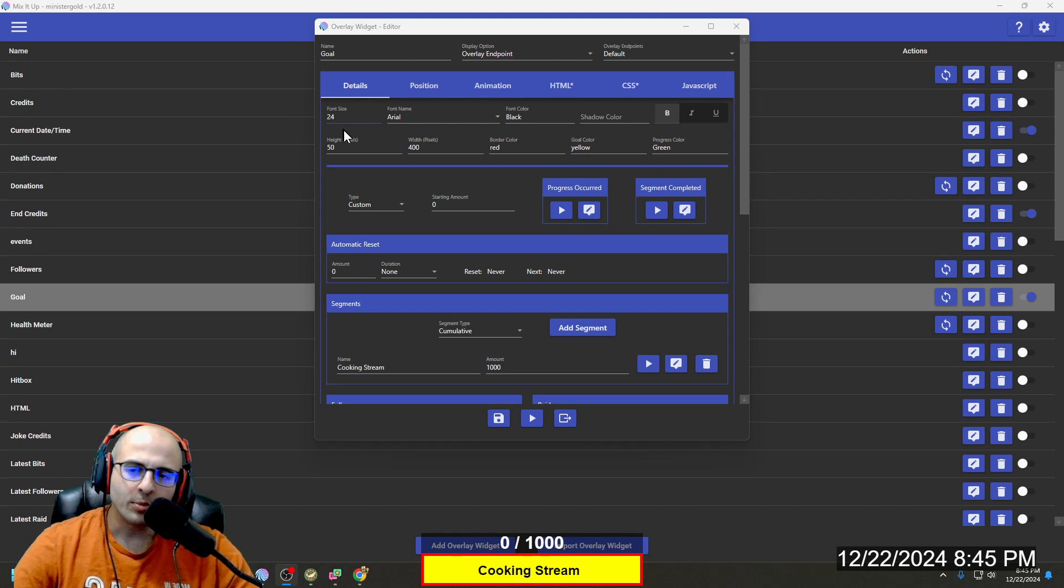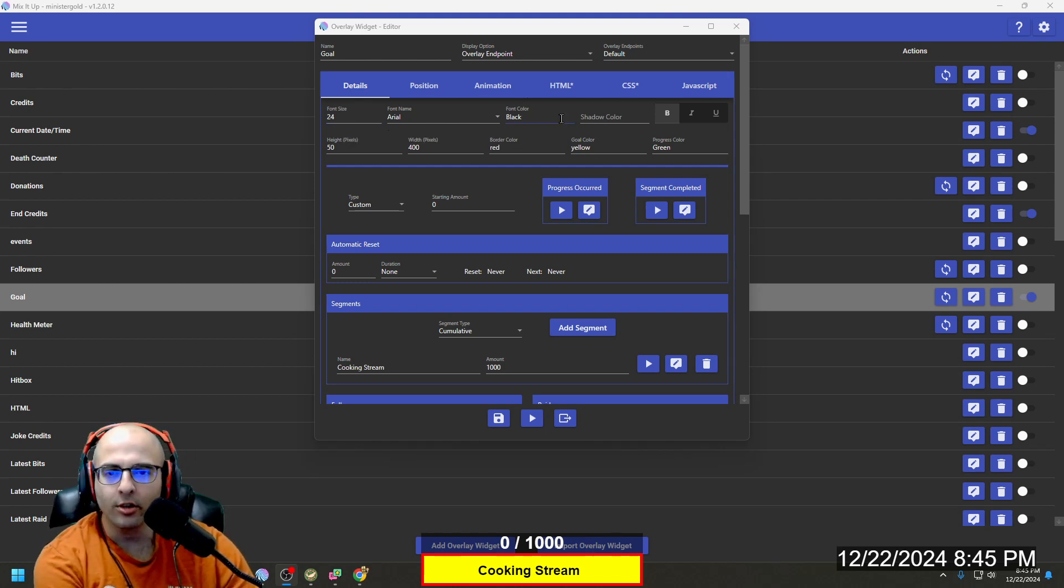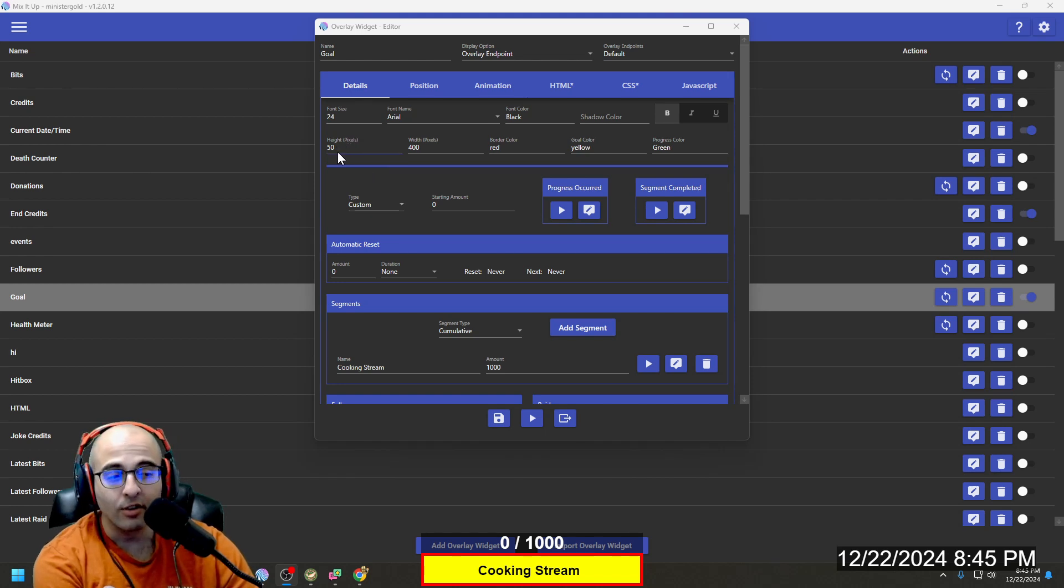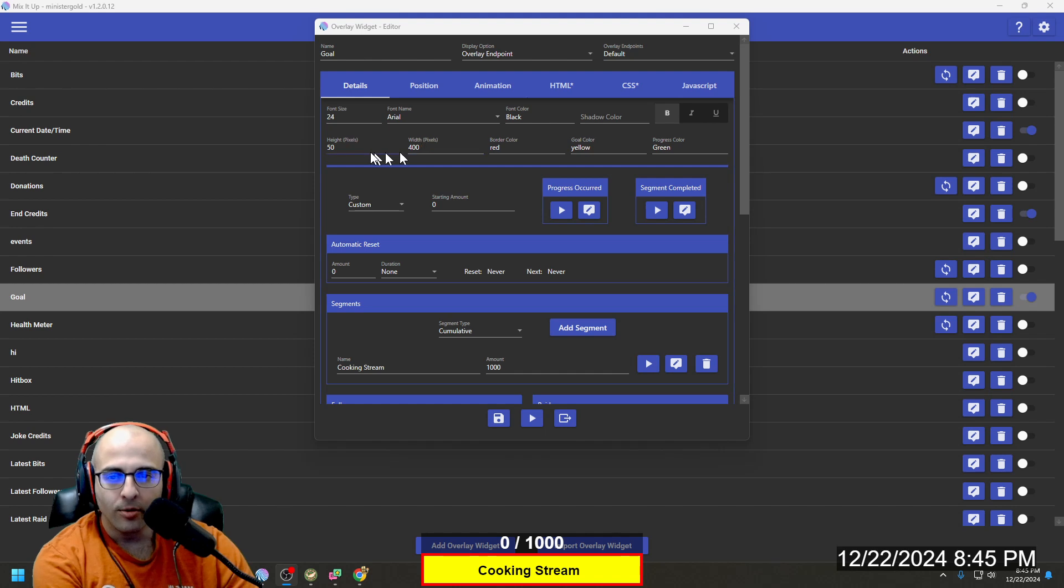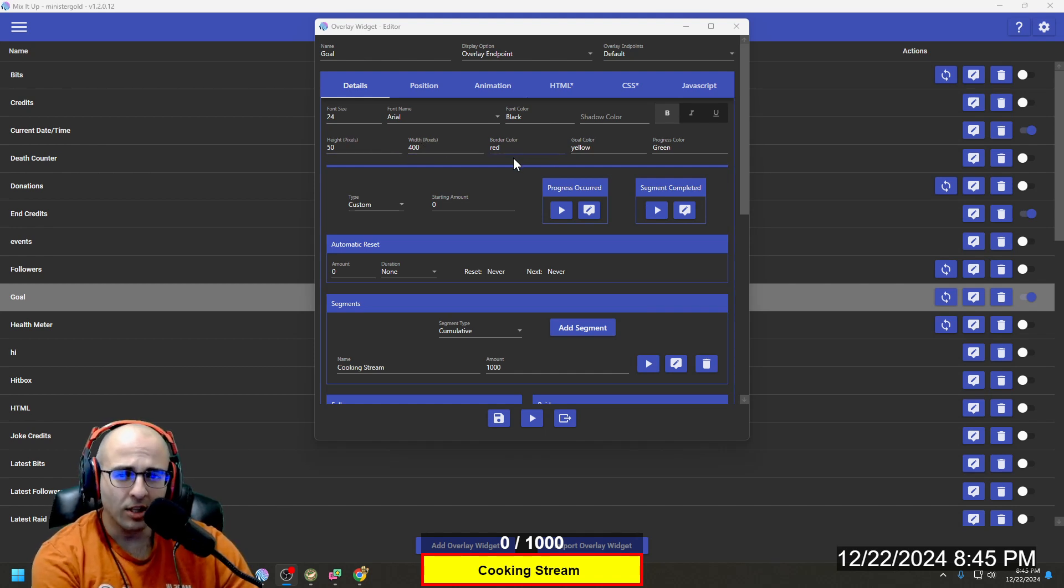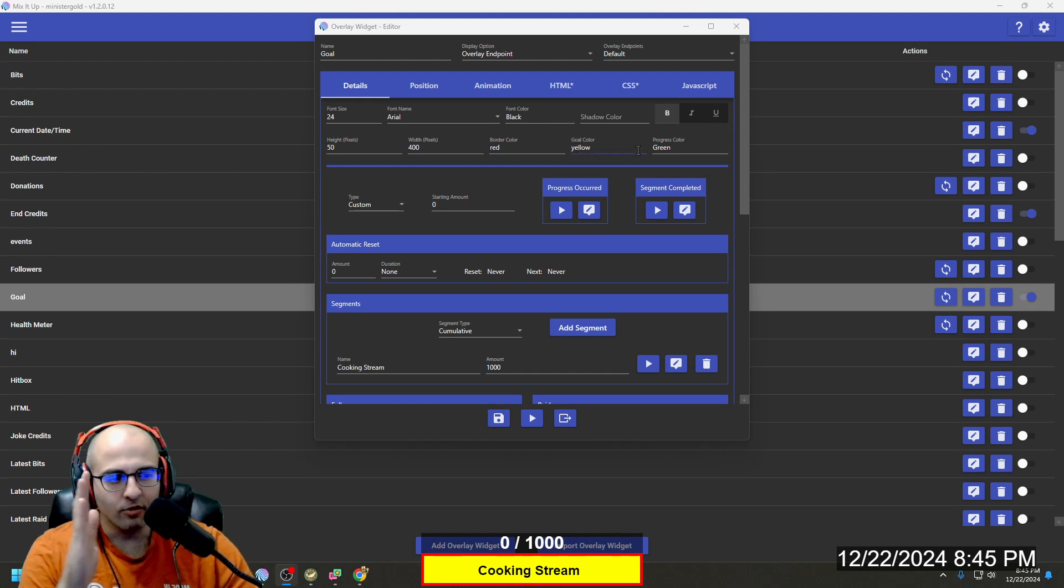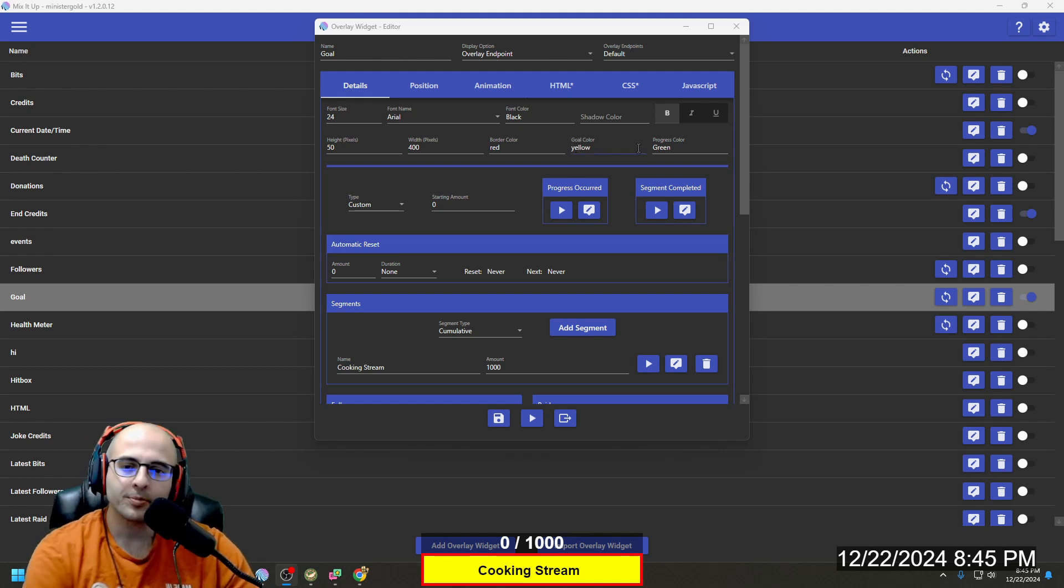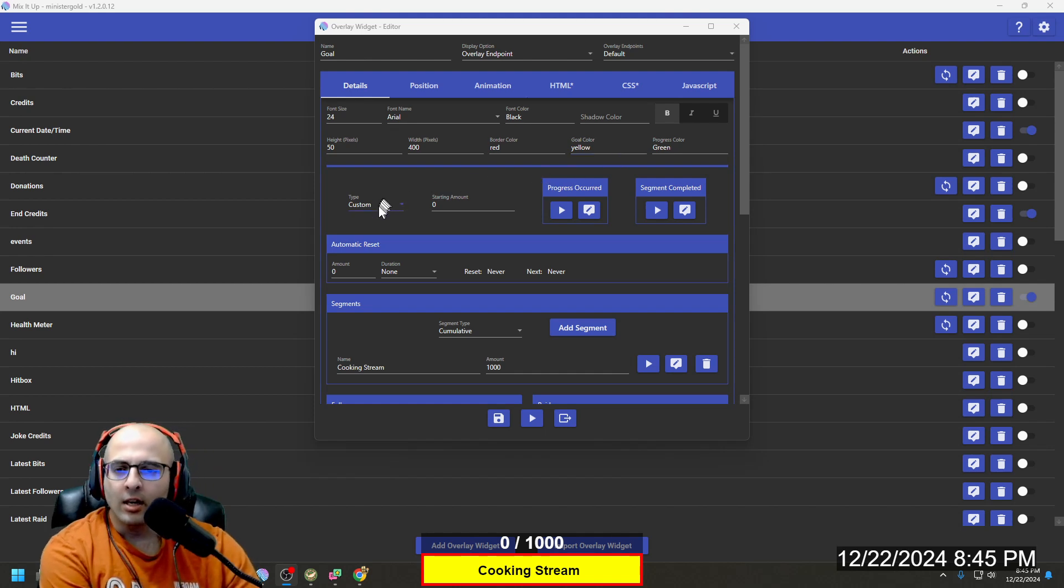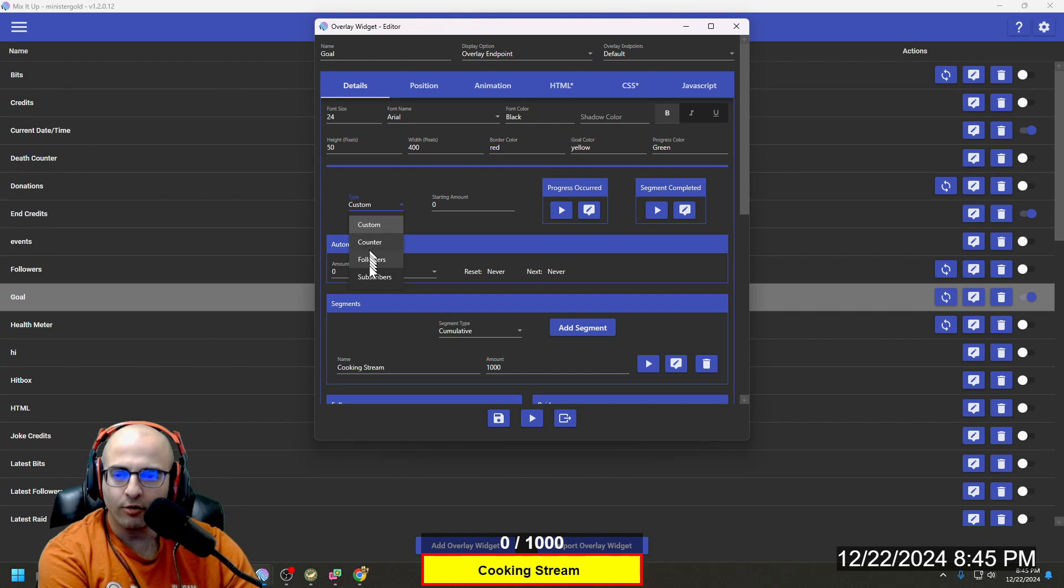As far as my settings, font size is 24. Font color is black. For the height, I have 50. For the bar width is 400. Border color is red, just to make it stand out. Goal color is yellow, and as it fills up, it will become green. I have this dropdown set to custom. You can have this set to followers or subscribers as well.